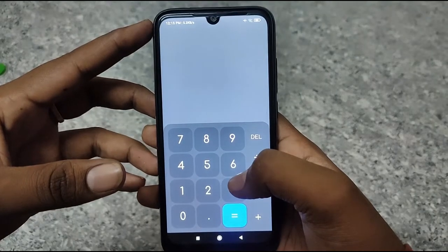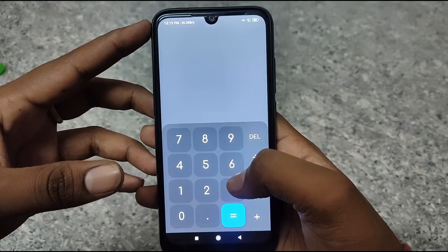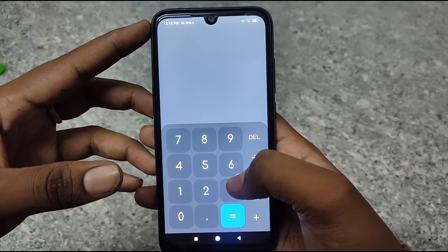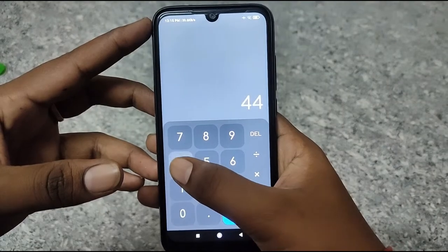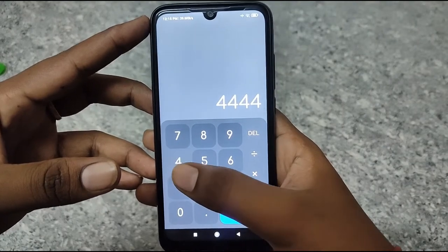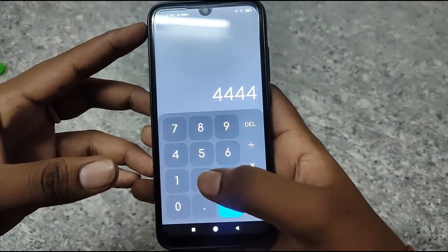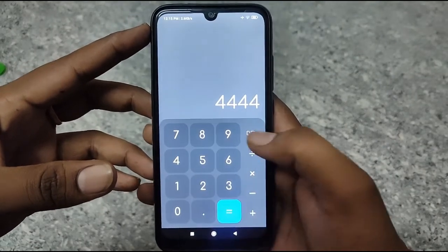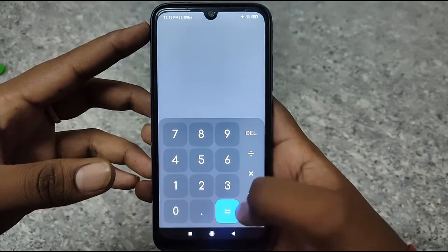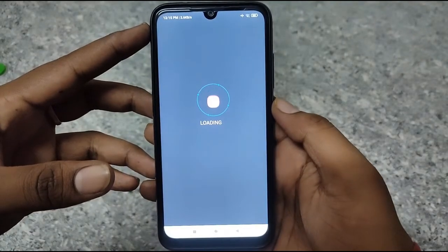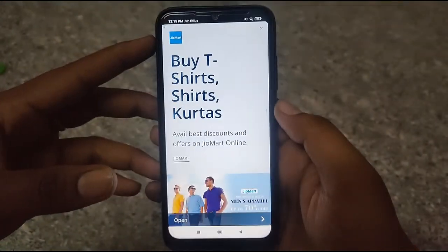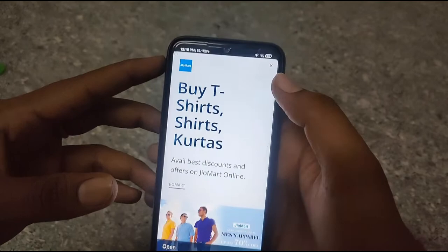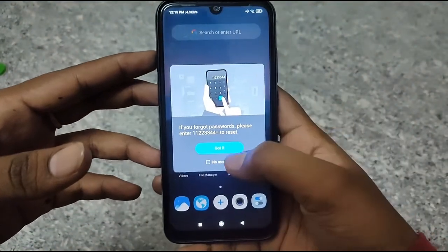You can set a password for the app. We will open the app now and check it out.